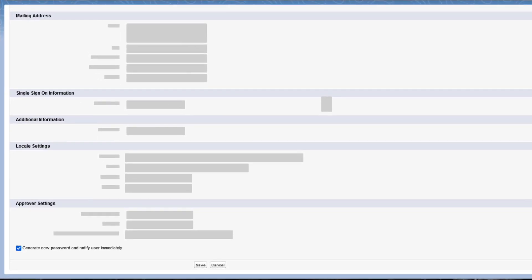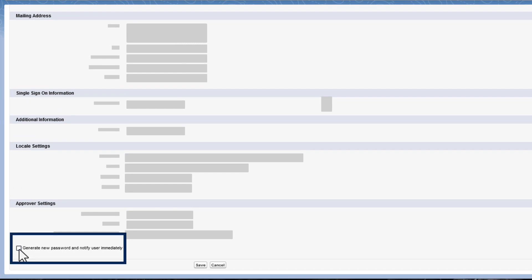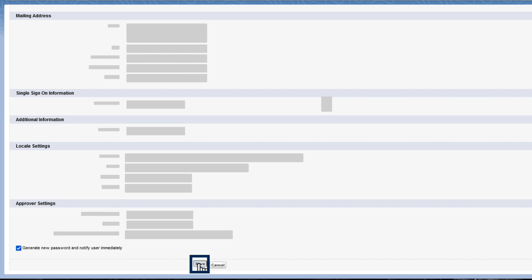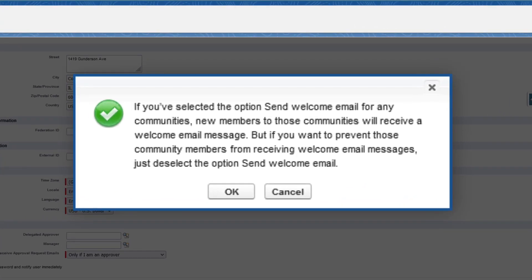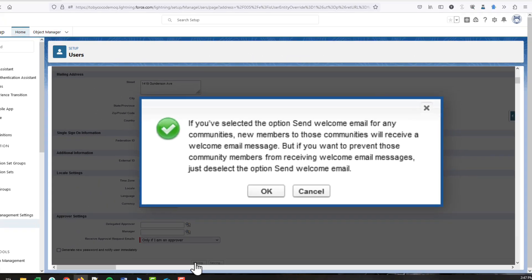If the profile is a member of the site but the site is not yet active, make sure to uncheck the option to Generate New Password and Notify User Immediately, so that users don't receive a password before activation. If you opt to notify the user immediately but the user isn't a member of any active site, Salesforce won't send the email.